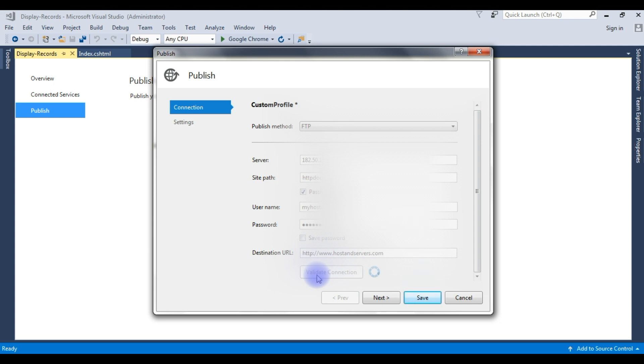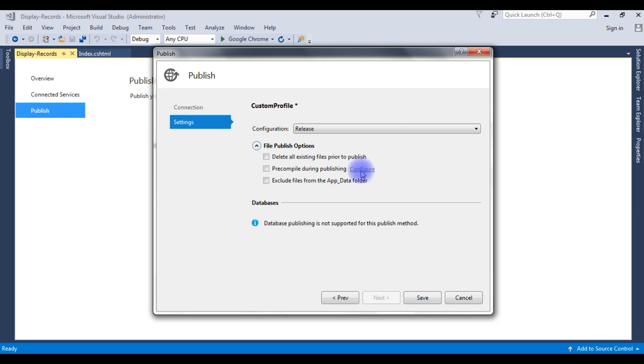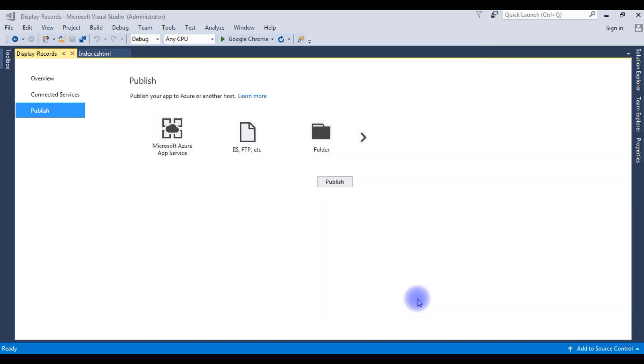Click Validate. Here the connection is validated. Click Next. Expand the file publish options, choose all, and click Save.